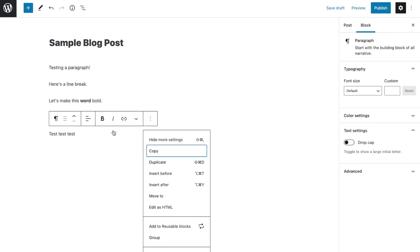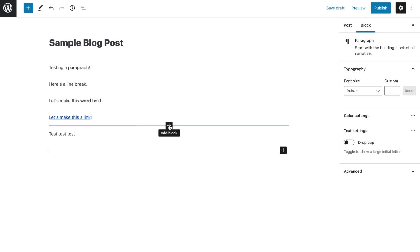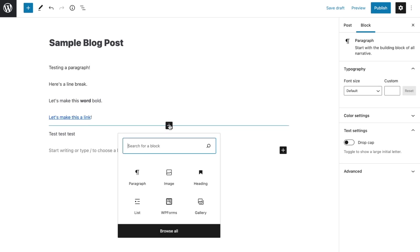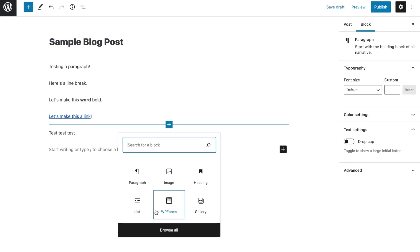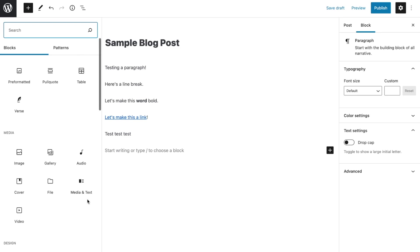To add a new block to your page, you have a number of options. You've already seen the insert before and insert after options in your block's toolbar — so that's one way to do it. But if you click away from your existing block and hover over the top of it, you'll see a small plus sign appear. When you click that, it will reveal your blocks. Just click on the one you want to get started.